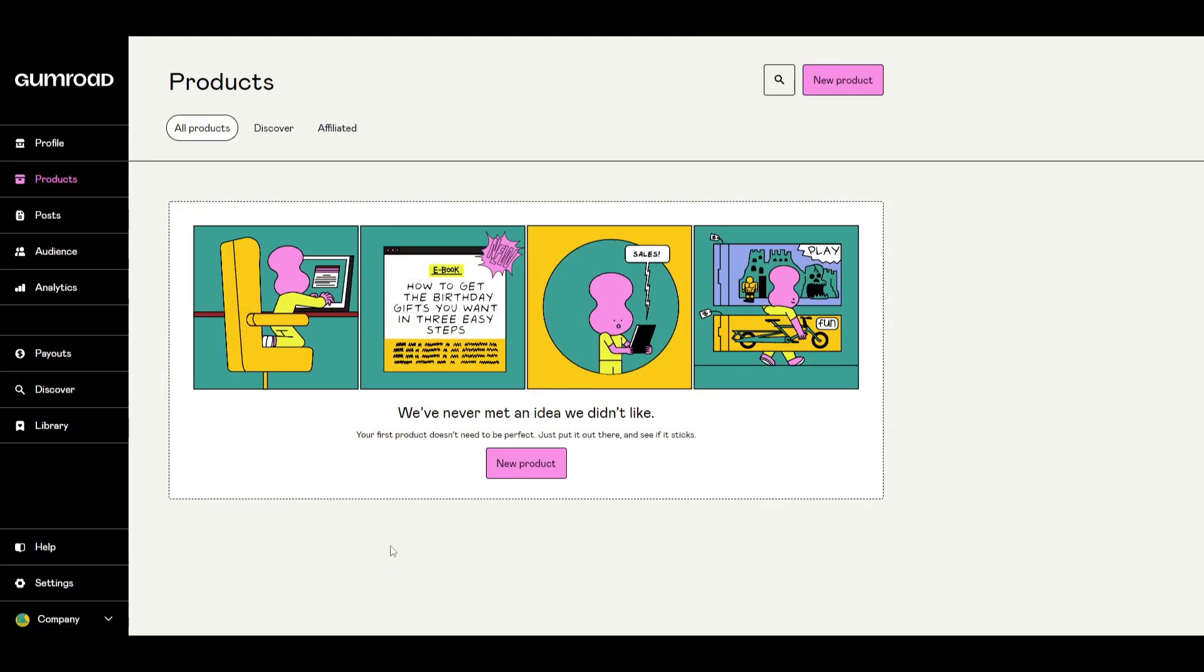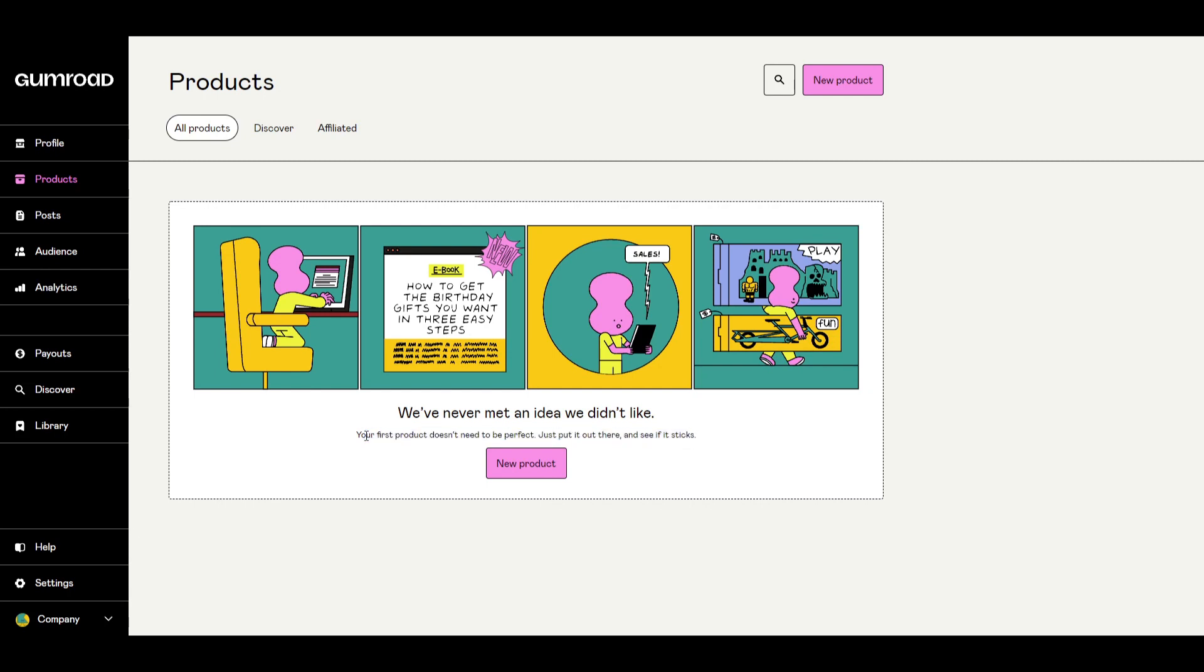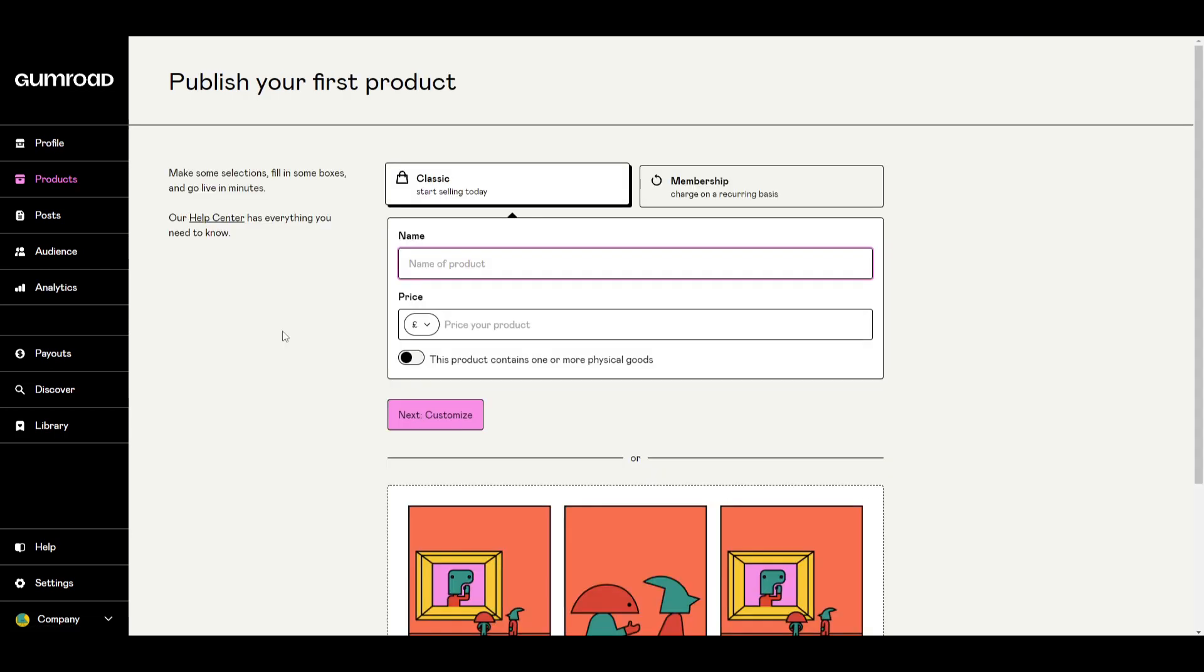And once you've clicked into this option here, you can click new product. Your first product doesn't need to be perfect. Just put it out there and see if it sticks. This is great advice because what you can find out over time is what product is successful and you can hone in on the more successful ones.